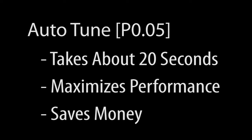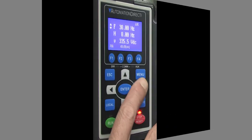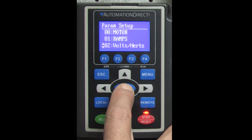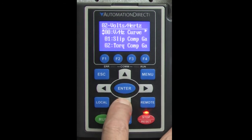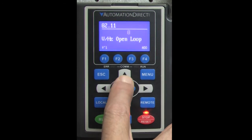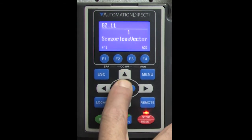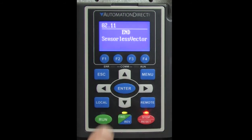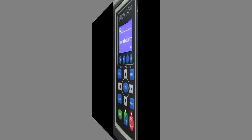We'll assume our auto-tuning is done, so let's configure the drive for sensorless vector mode. All you have to do is go to parameter 211 and set it to 01. That's it — you're done. The drive will now automatically track and maintain its output frequency.